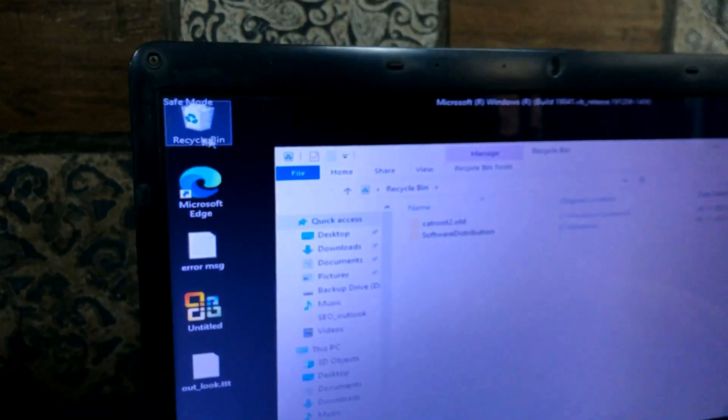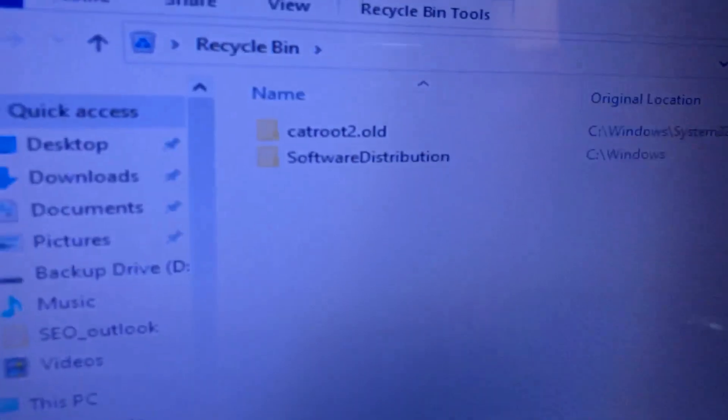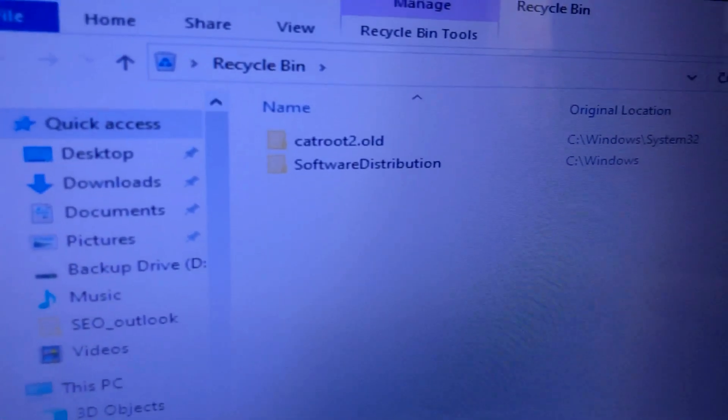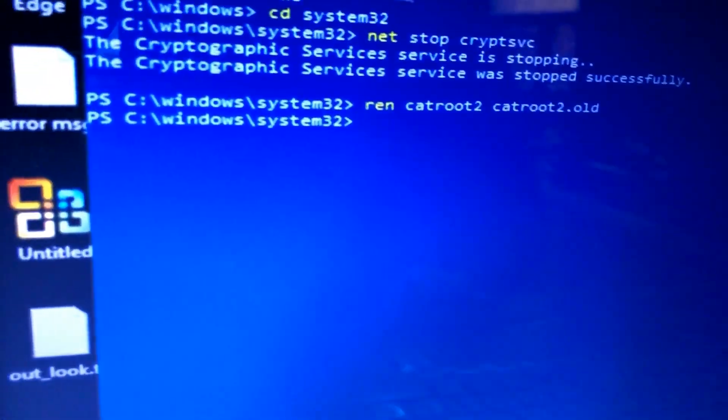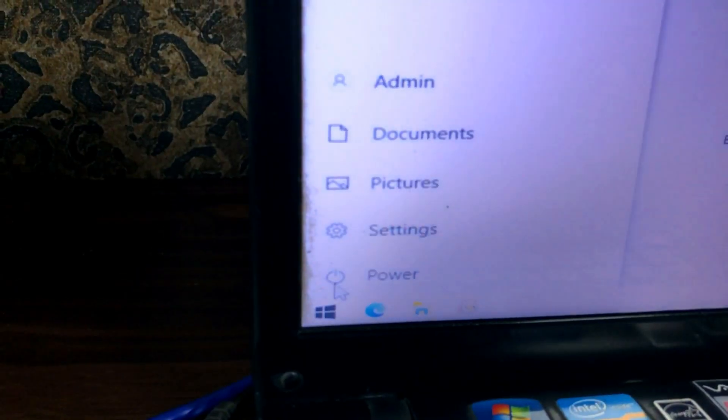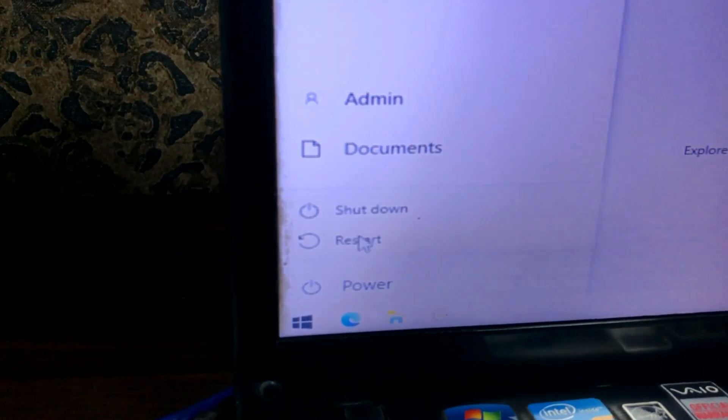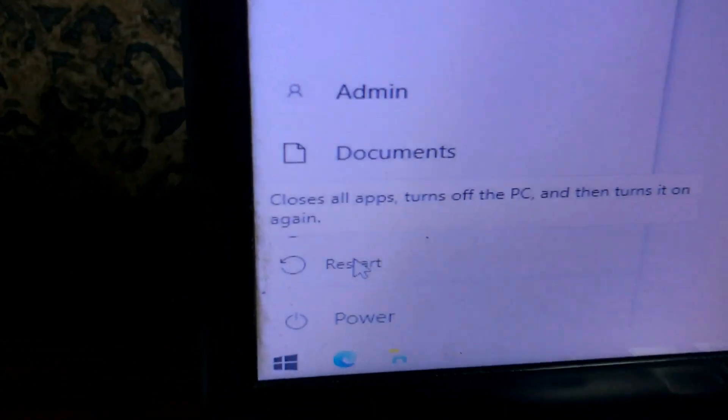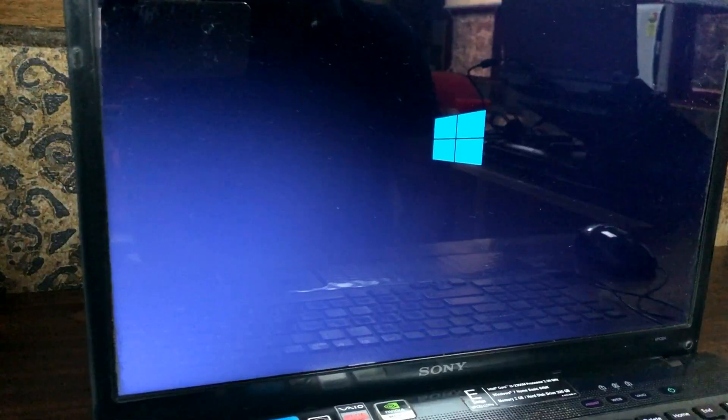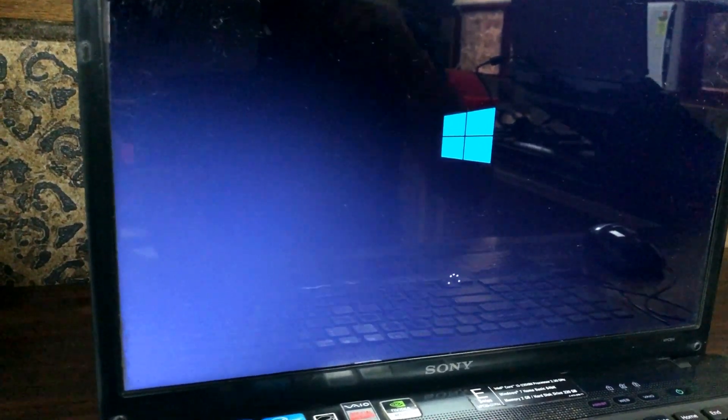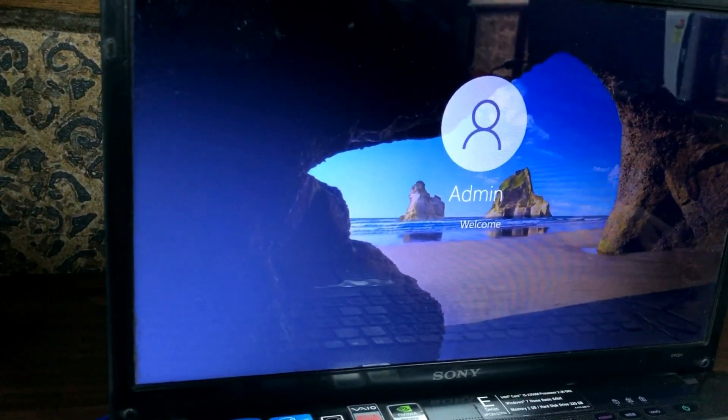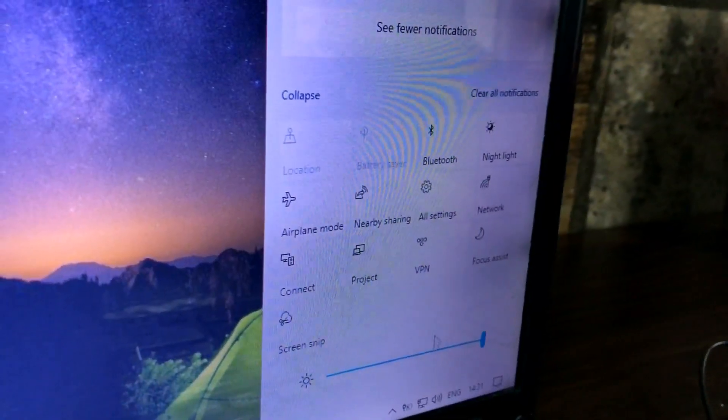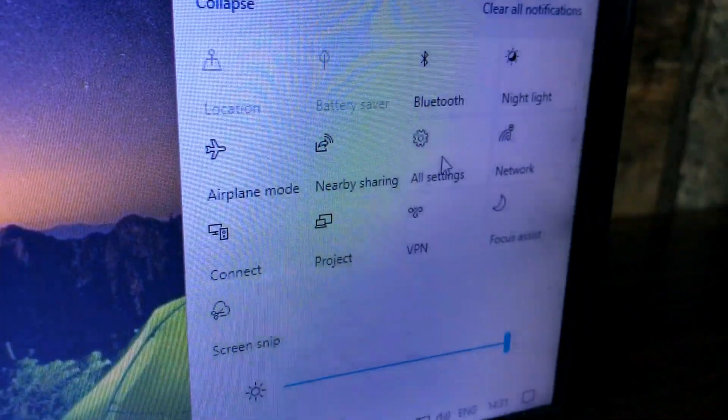Let's delete it. If you see in Recycle Bin, both folders are there. These folders have been successfully deleted. After that, just exit the command and restart.